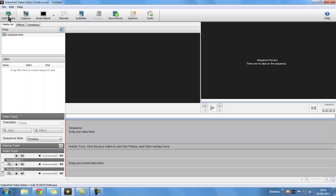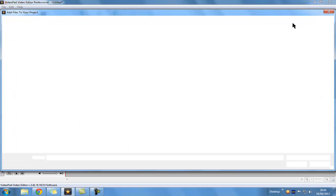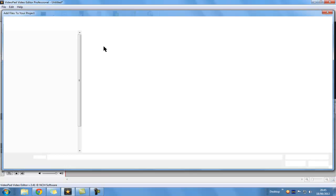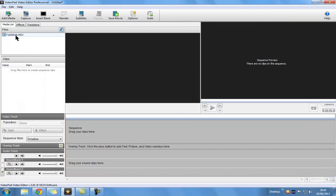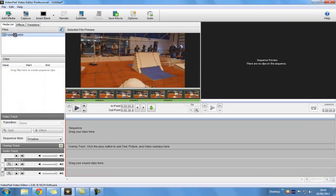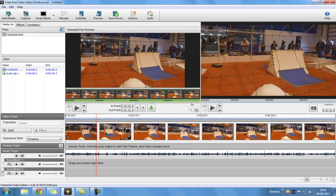You want to click on Add Media, get any video you want. I've already got one here. And then you want to click and drag it into the timeline.